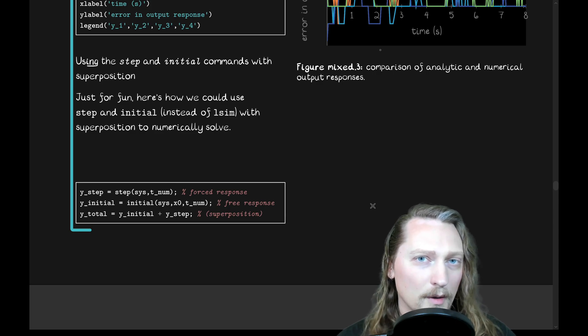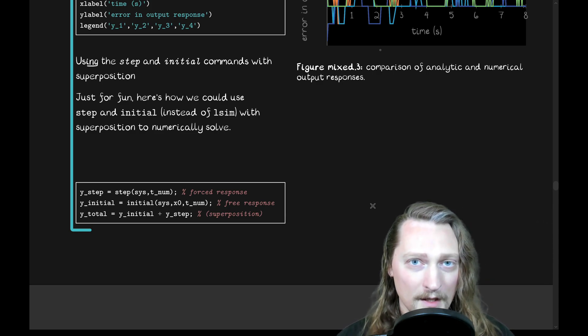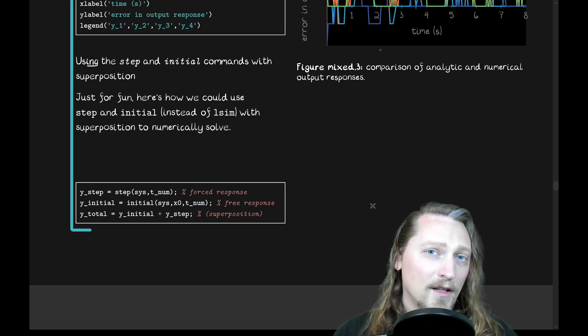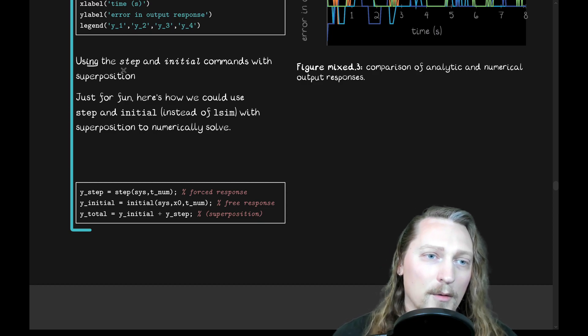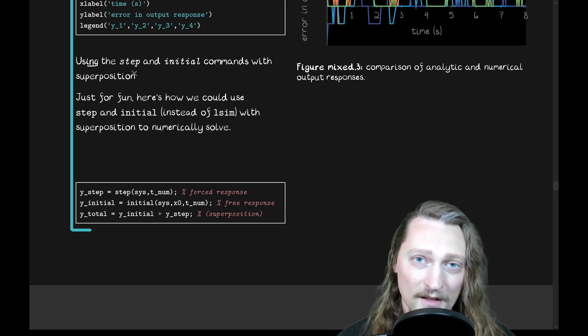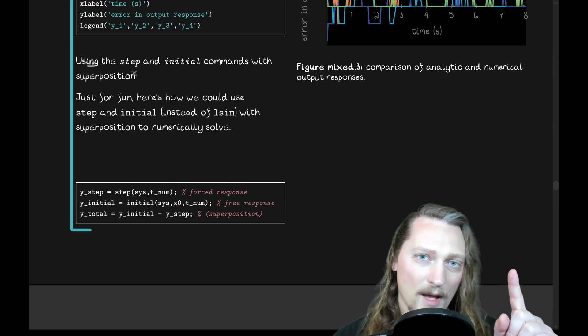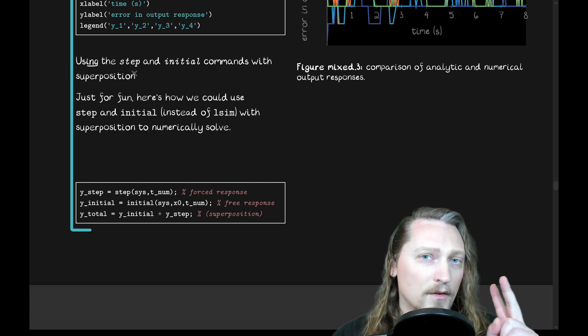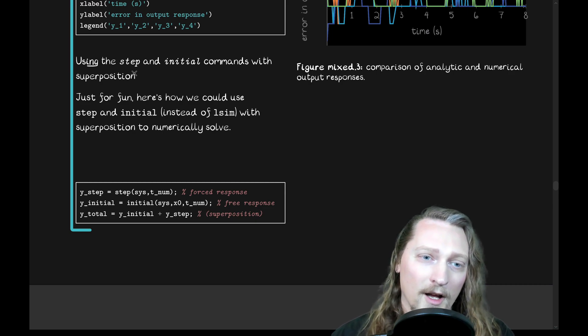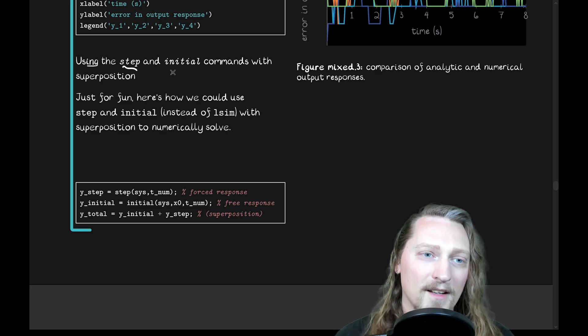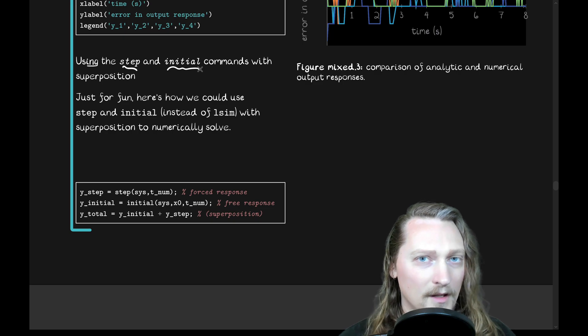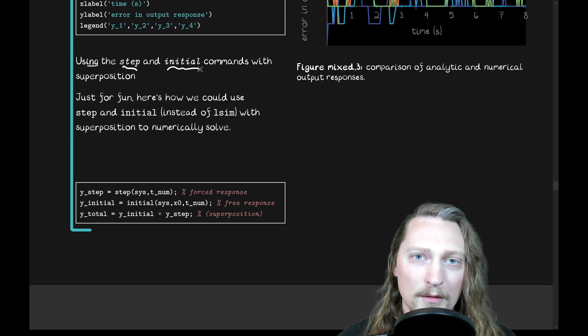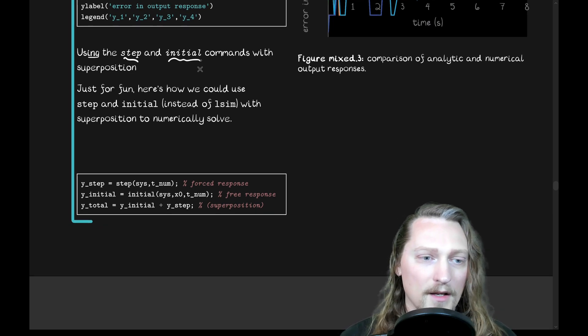I'll just leave you with one more way that we could use MATLAB's numerical routines that are built into the control systems toolbox to compute what the response is in this case. So, we could use the step command to find the step response. In this case, we want to know the response of the system to a unit step input and the given initial conditions. So, we could compute them separately using the step command and the initial command. Those are two control systems toolbox functions. And then we could sum the two responses applying superposition, of course, in this case.